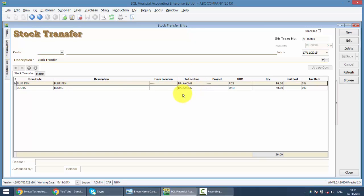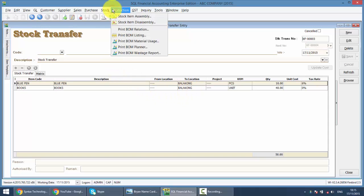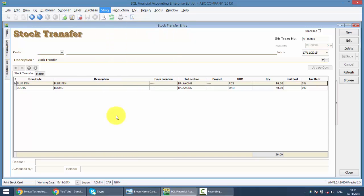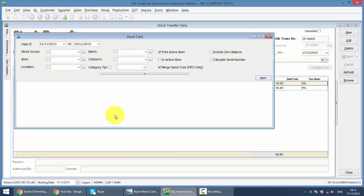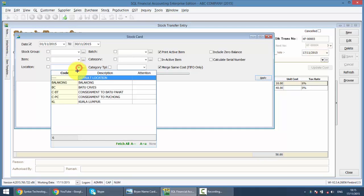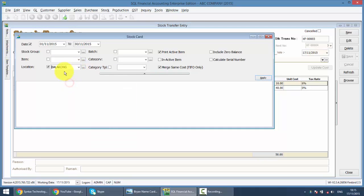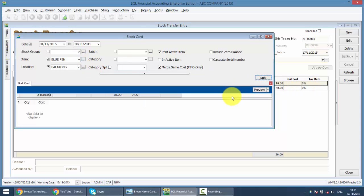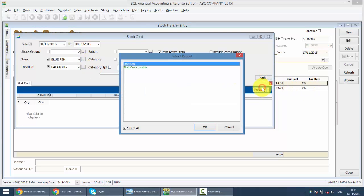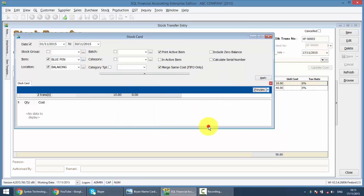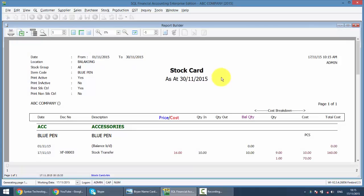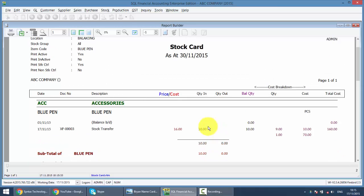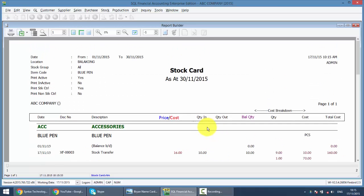Now how to check, basically what you need to do is go to Stock, go to Stock Card, you can check by location. Let's say I want to check Balakong. So what is the item, maybe I just check for blue pen, apply, preview, then you can get your quantity for that particular location.